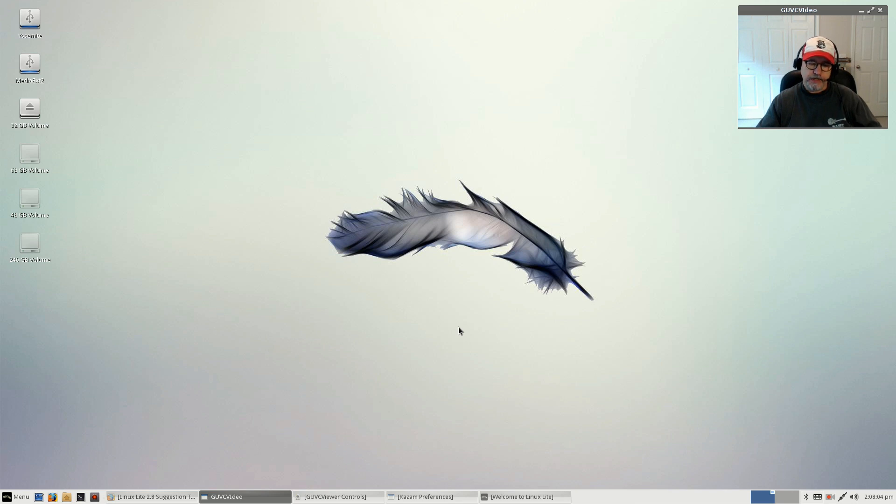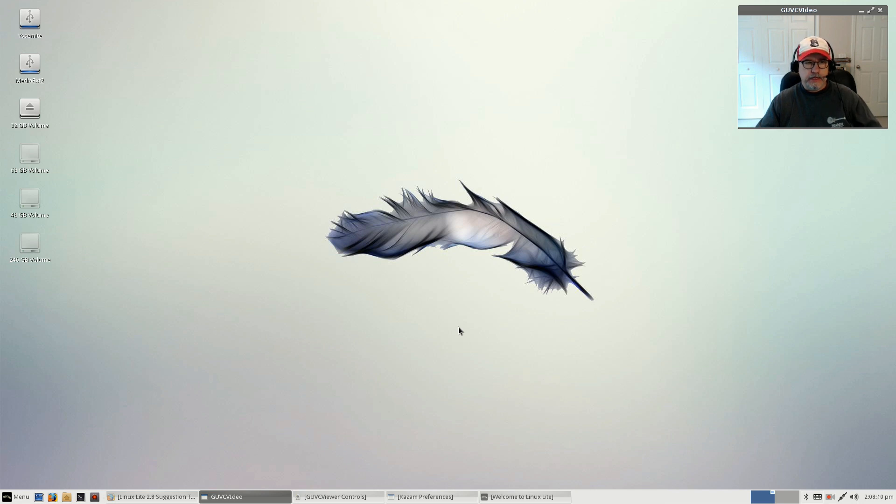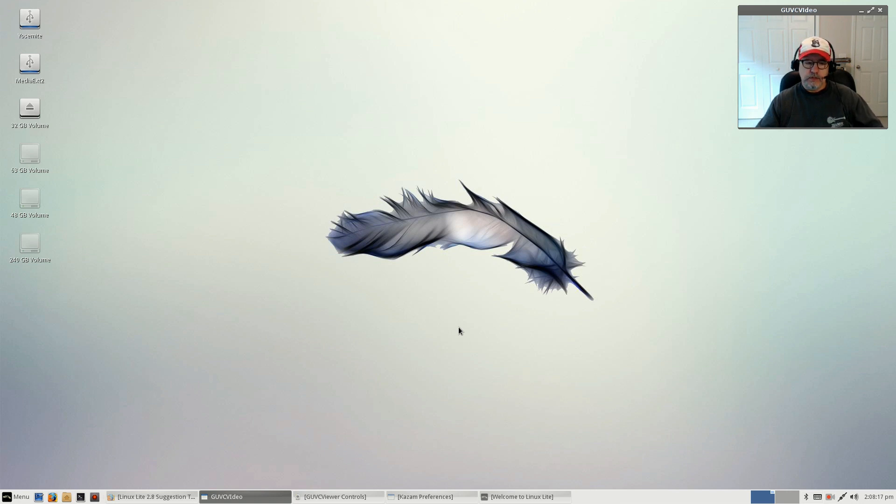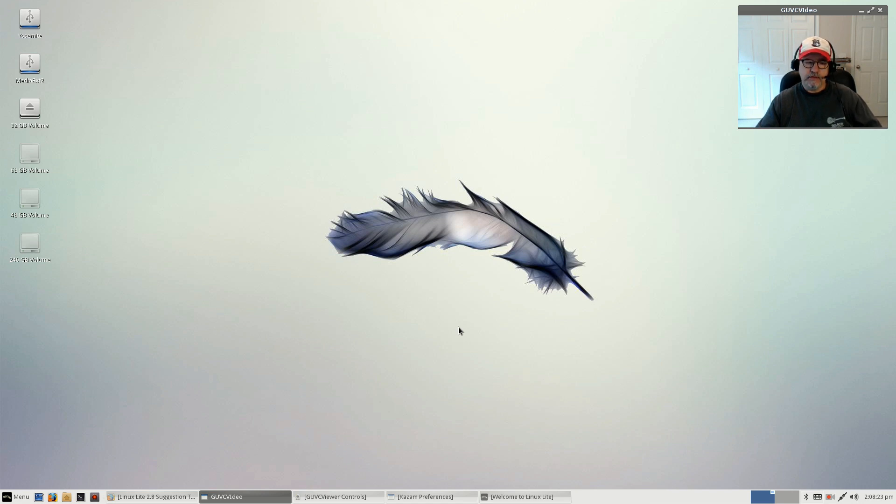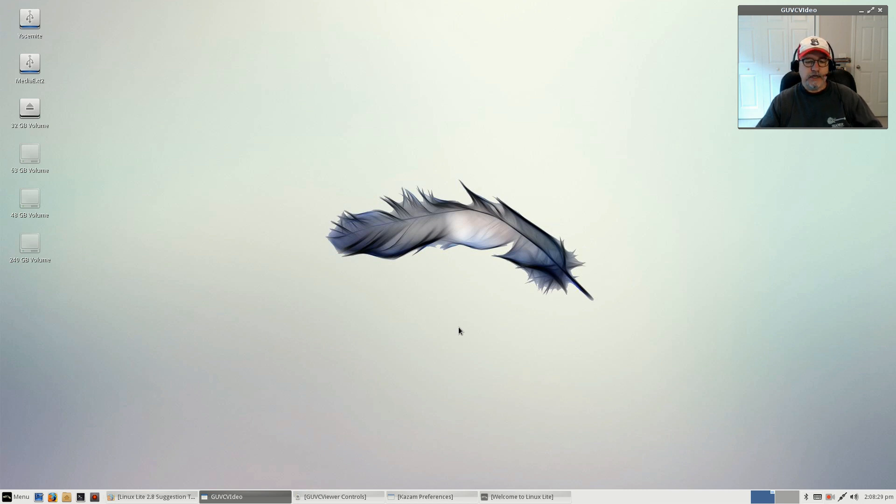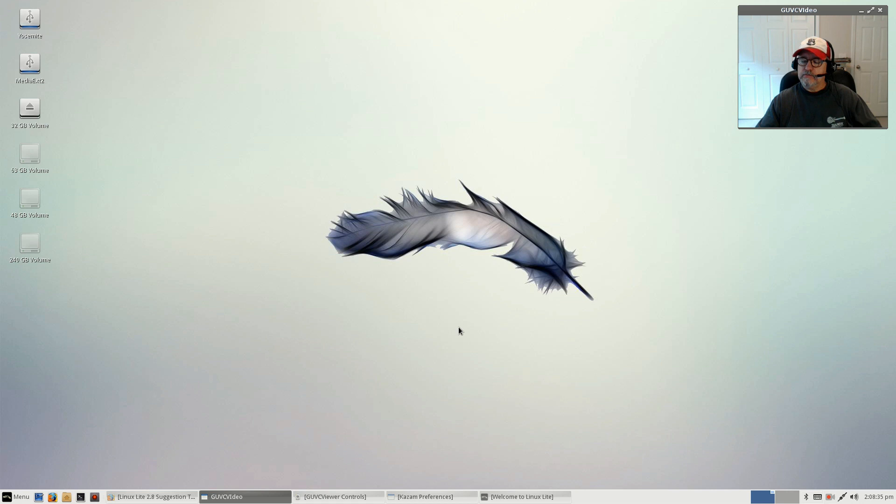My only complaint about Linux Lite is the fact that there is no UEFI install, so it's legacy only. That's a little bit of a stumbling block but it certainly wouldn't prevent me from using it. So I downloaded the latest version and installed it, and that's what you see here.